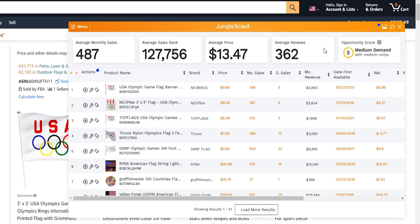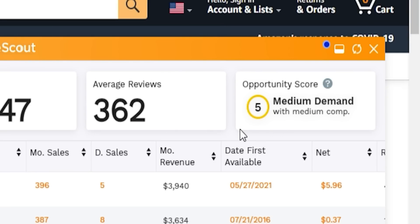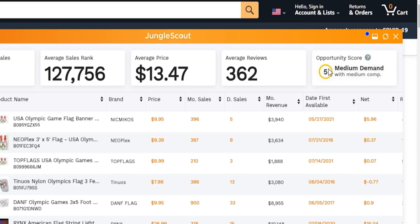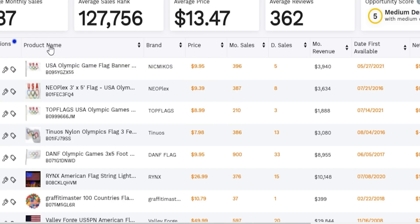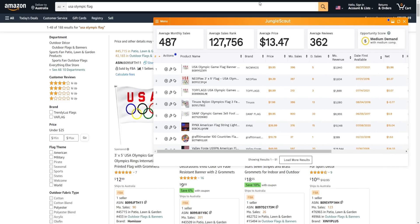The Jungle Scout extension gives us average monthly sales, average sales rank, average price, average reviews, and an opportunity score. The opportunity score gives a rough estimate of whether a product is worth entering — in this case it's a medium demand product with medium competition, scoring 5 out of 10. Ideally you want a score of 7 to 8 or higher with low competition. We can also see product name, brand, price, monthly sales, daily sales, average monthly revenue, and the date it first appeared.